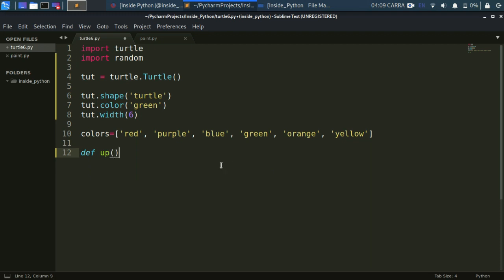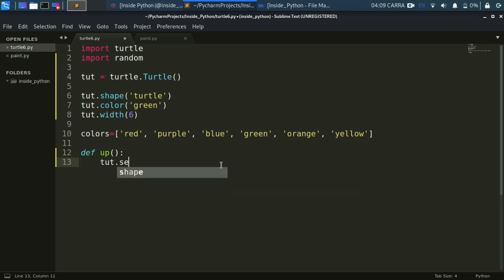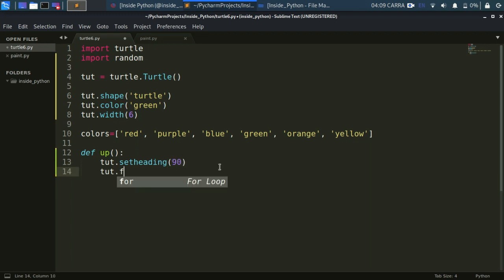To start moving our turtle we need some functions. I'll create a function called 'up' for moving the turtle to the north direction. I'm using a function called setheading — this is a more comprehensive version of right and left. It specifies the angle and moves directly in that direction. For north we use 90 degrees, then move the turtle forward 100 pixels.